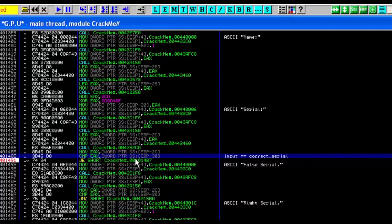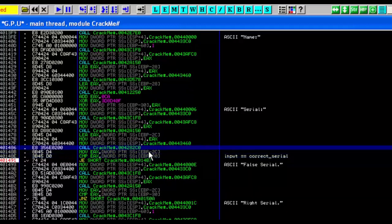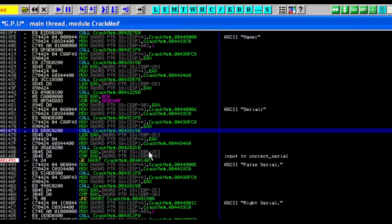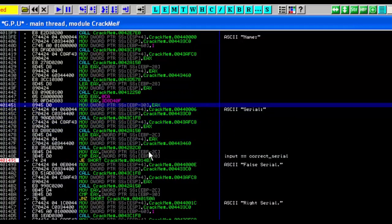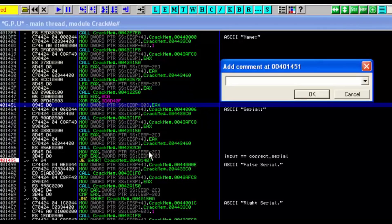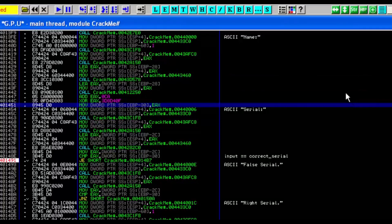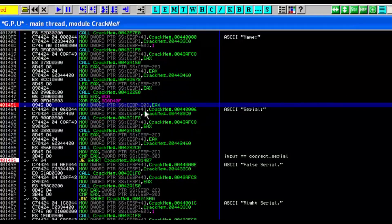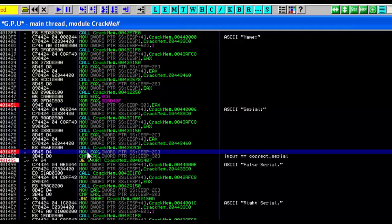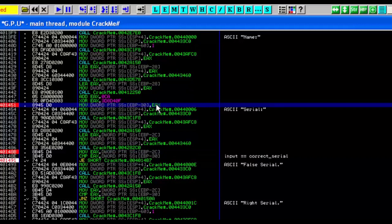Let's scroll up to see where these values are set. We find that EAX is being transferred into EBP-0x30 right here. So what we want to do is put a breakpoint there, and right before the compare, modify the value in EAX. We can see EAX being set here, so we'll read that value.